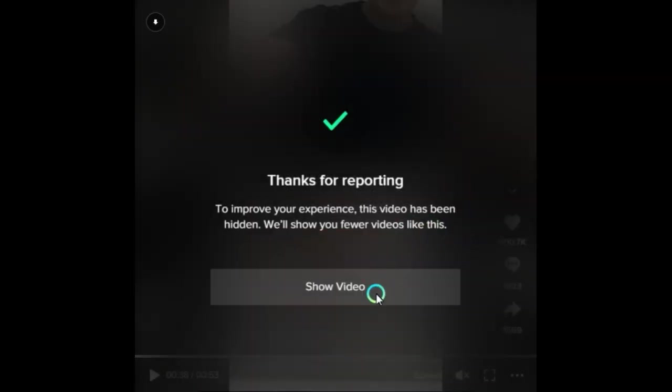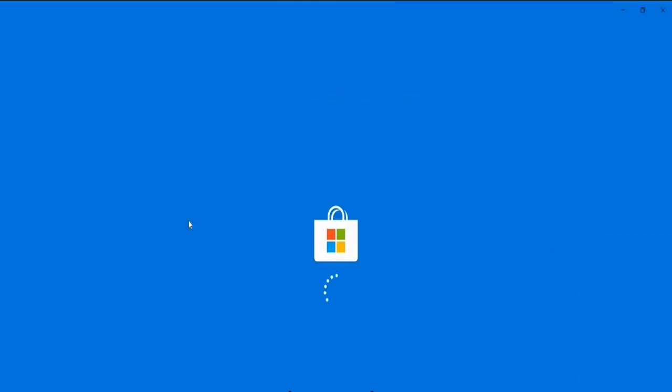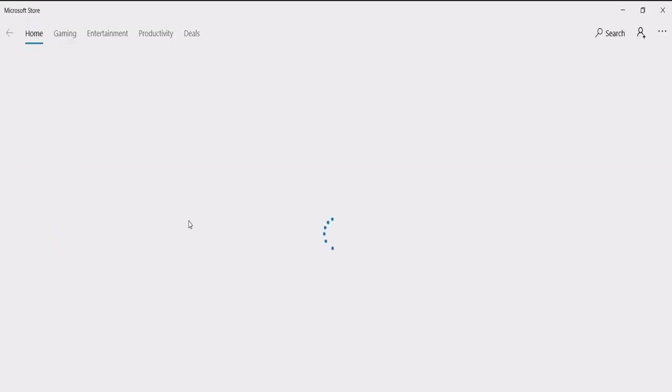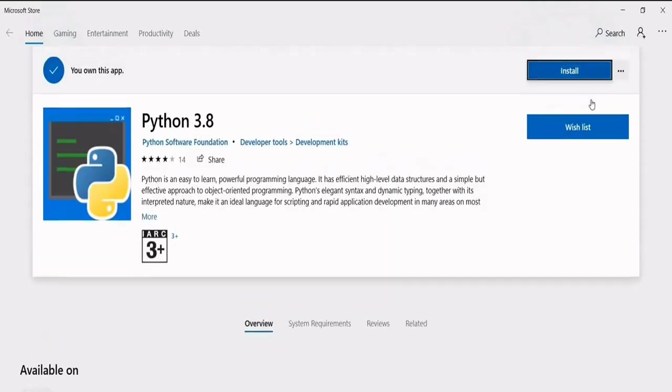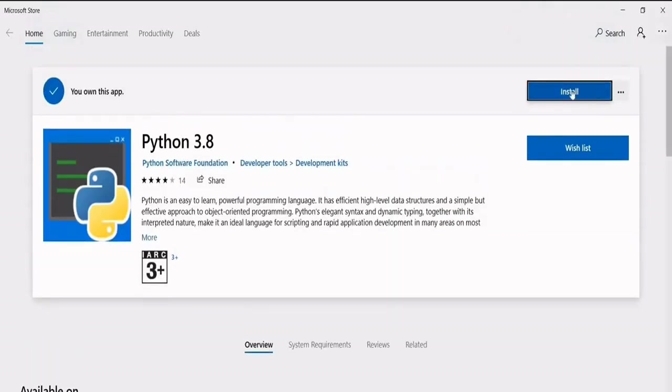To start the bot and get it working, you first need to download the Python program from the official website or from the Microsoft Store. All links are in the description and the pinned comment.